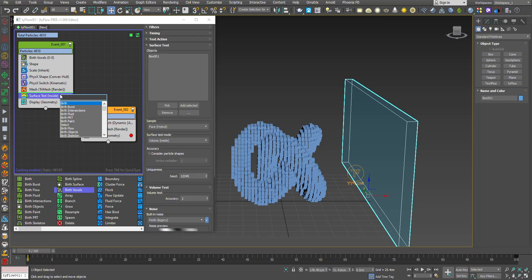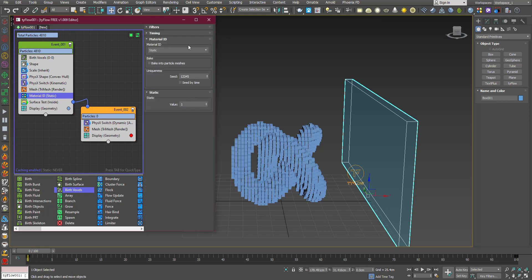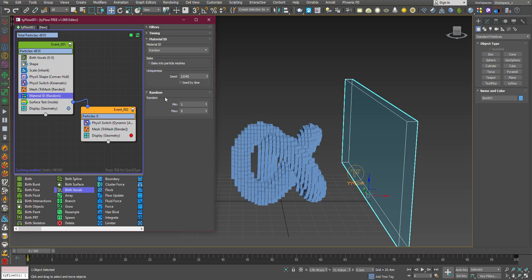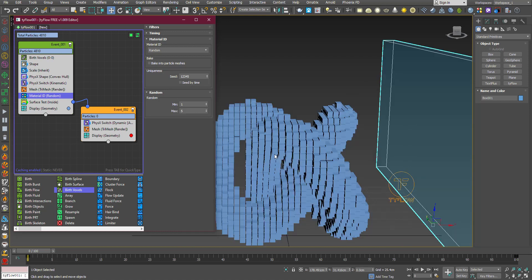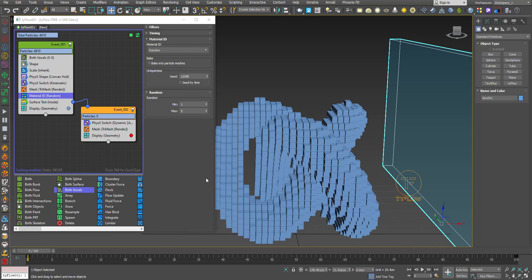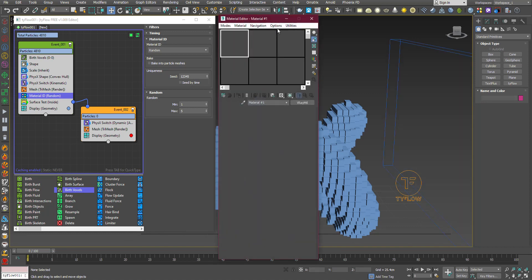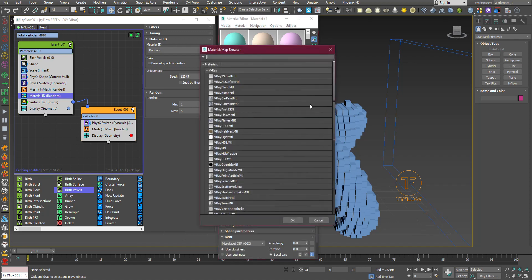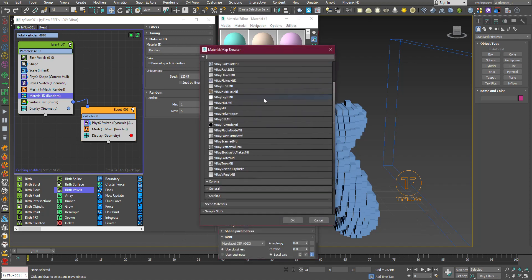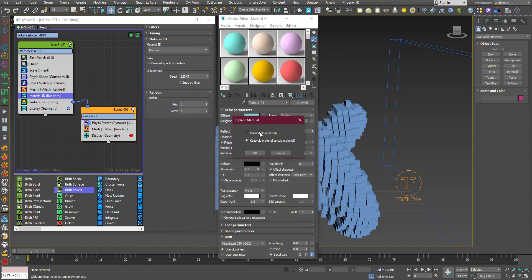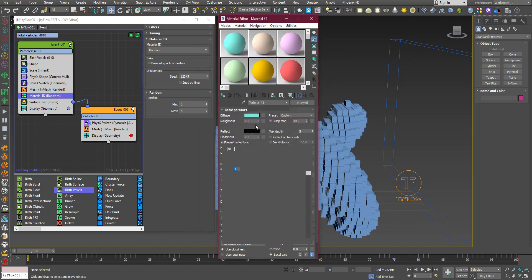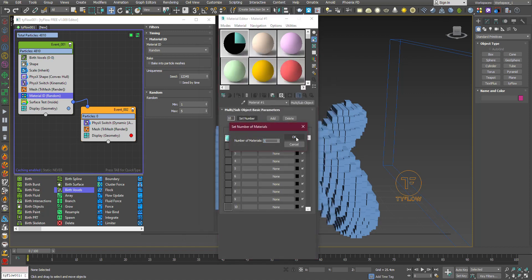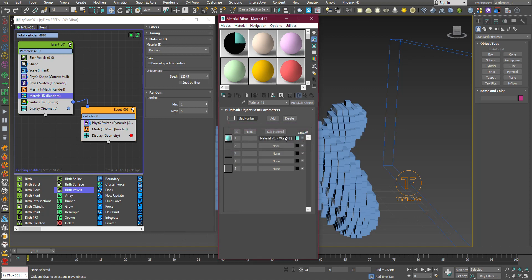Now we use a Material ID. Change it to random because we want to give random materials to our particles. Let's create a material using Multi Sub-Object Material. Change the set number to five and copy.